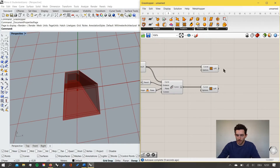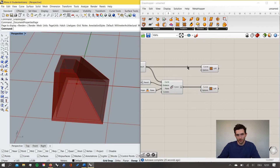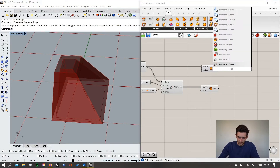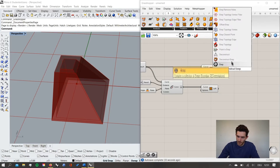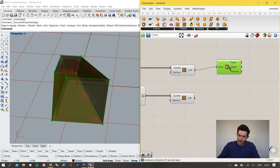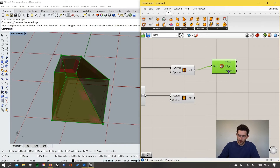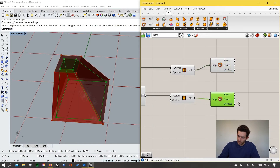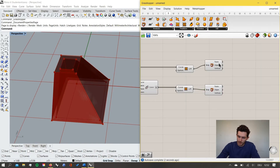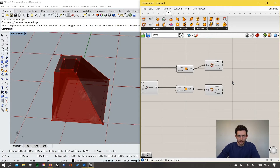Now we want to connect the two volumes through the spaceframe structure. We first need to define each surface of these poly-surfaces individually. We use 'Deconstruct Brep' which gives us the faces, edges, and vertices as separate outputs. We do this for both lofted volumes. The key idea is to define a grid within each surface by converting each face into a mesh — using 'Mesh Surface', which automatically meshes a surface with a defined count of vertices in u and v directions.